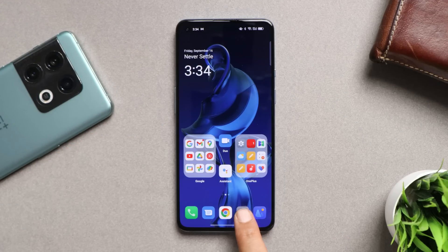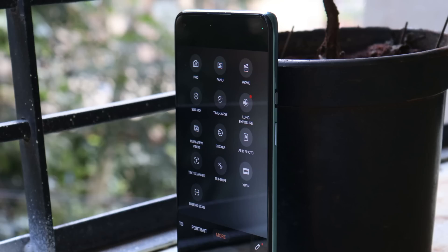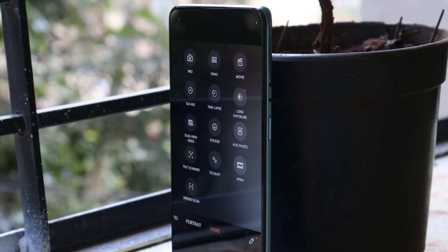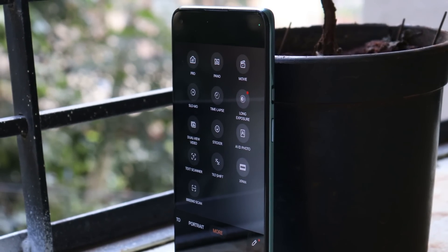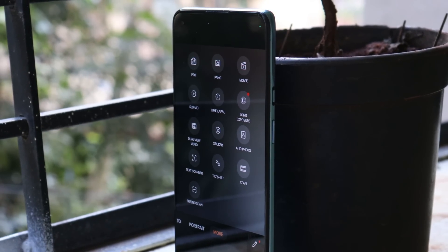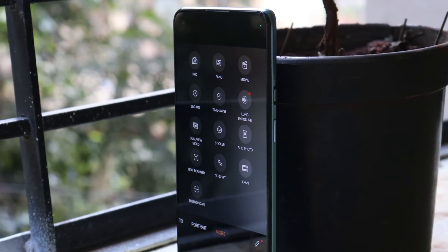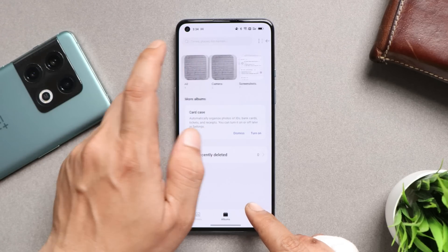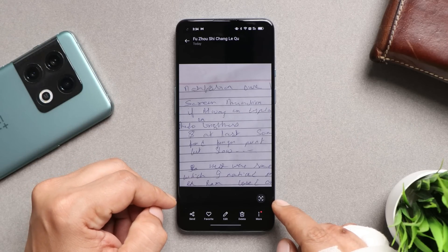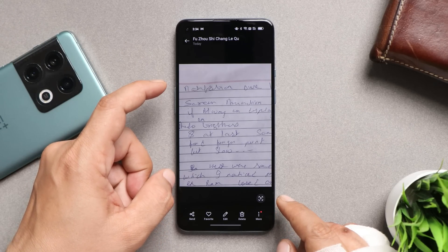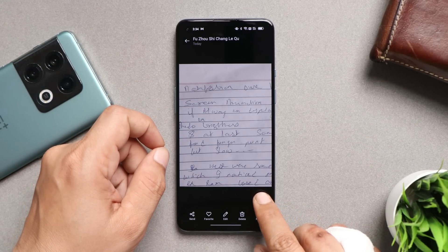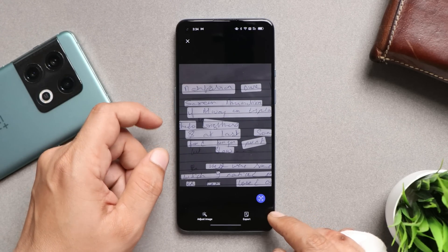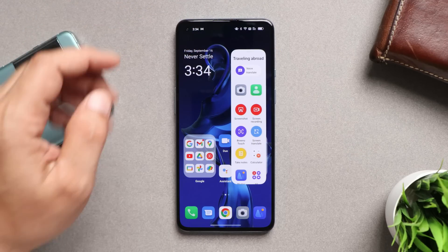The camera hasn't been fully tested yet since this build was released this morning, but all features are present — long exposure, dual video view, text scanner, XPan, Beno scan, AI ID photo. The text scanner wasn't working on a previous build, but on this build I've personally tested it. If there's text in a photo, a text icon appears at the bottom — tapping it selects the text, which you can then export and use.